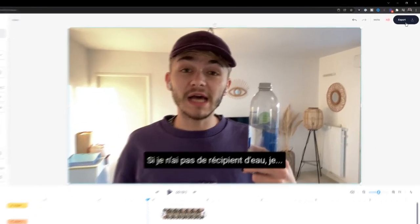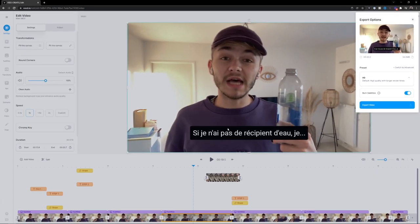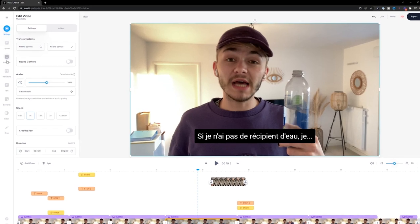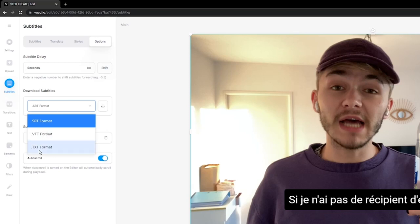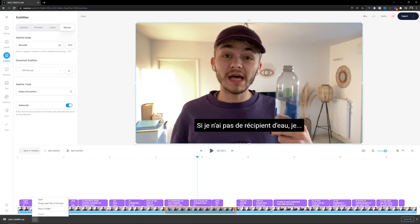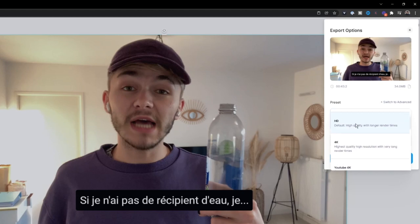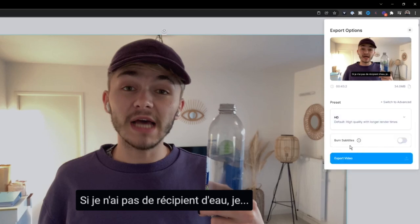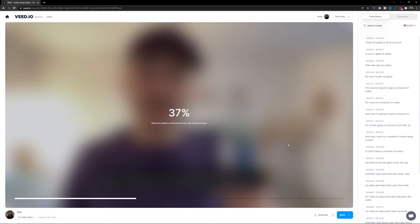The last step is to export, render, and share your training video. Click the 'Export' button in the top right. If you don't want subtitles burnt into the video and want them as a separate SRT file, go back to 'Subtitles,' then 'Options,' and download them as SRT, VTT, or TXT format. Back in the export menu, choose your export preset — I usually go with high definition — toggle off burnt-in subtitles, and click 'Export video.' The video renders in a few seconds to a few minutes.